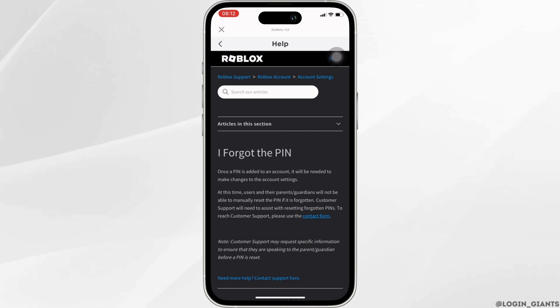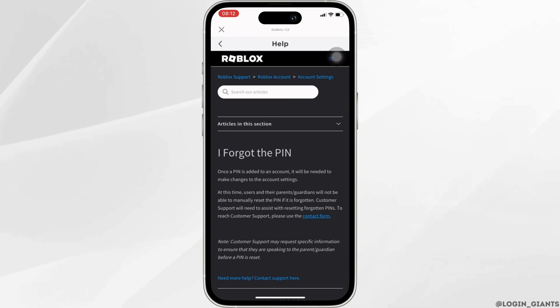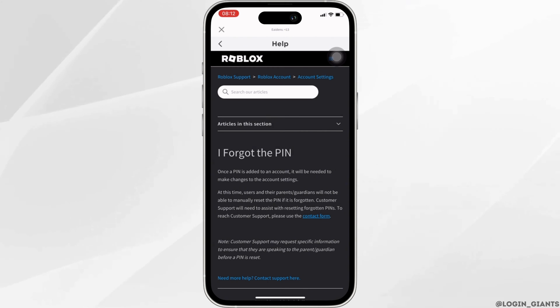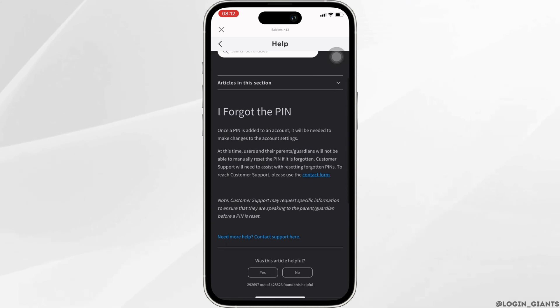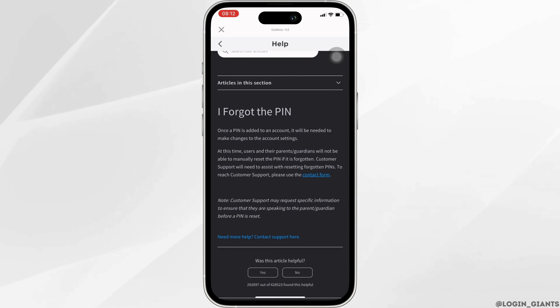Once the pin is added to an account, it will be needed to make changes to the account settings. If you want to find the pin and you have forgotten it, then click on the contact form.